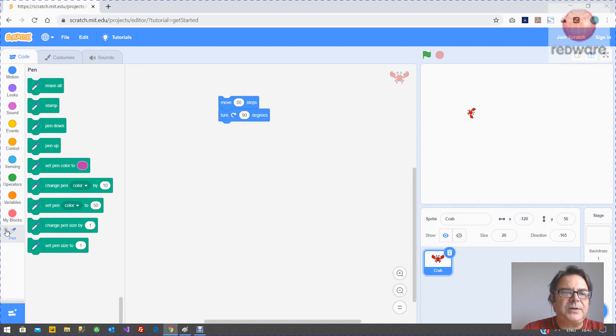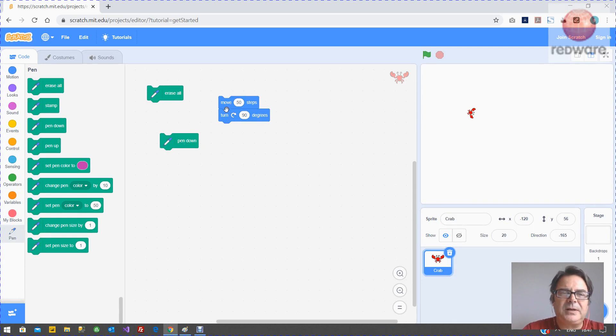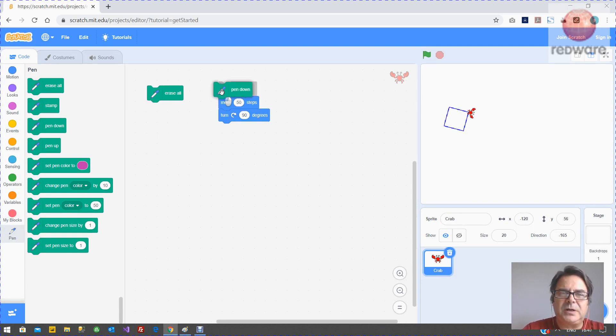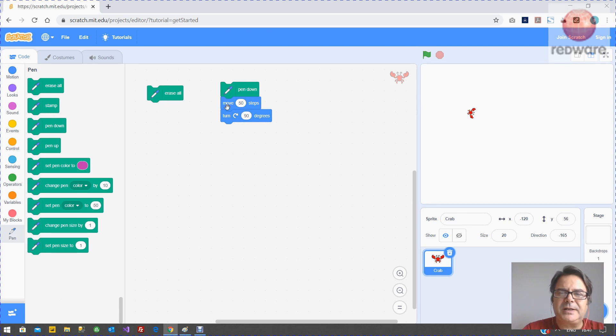When you do that you can erase all your pens but the important thing here is you can pen down and then you can draw the square. Yeah so clicking four times going to make the square. Clicking erase all is going to erase everything.